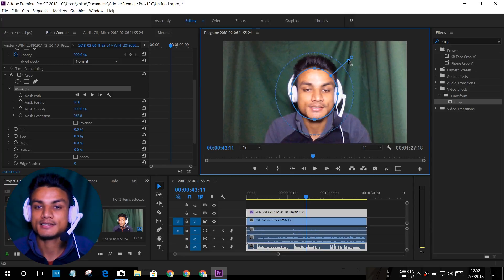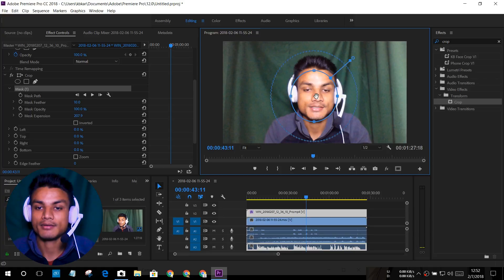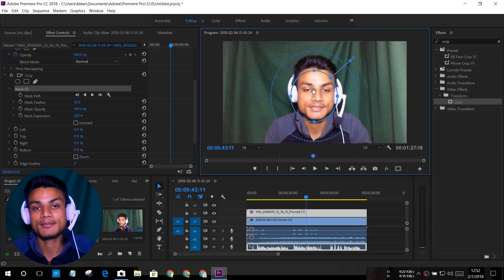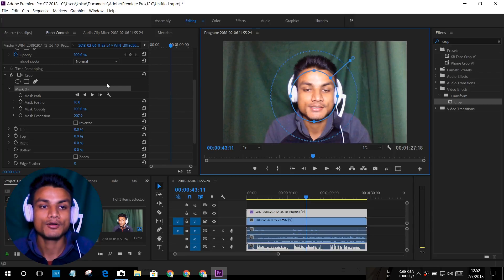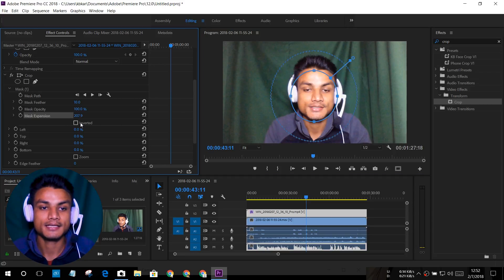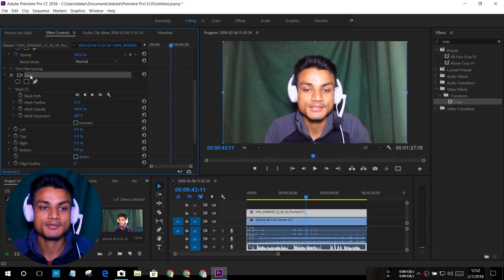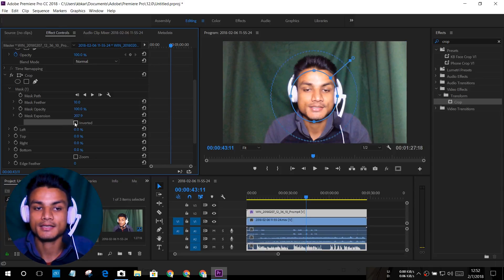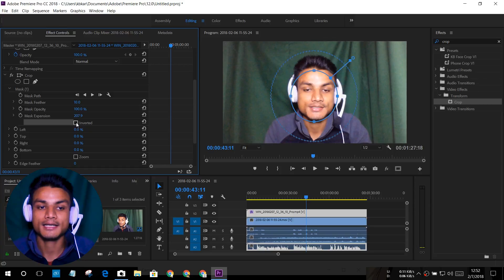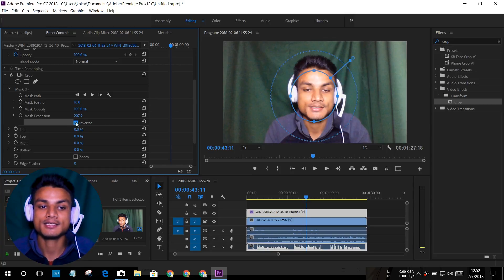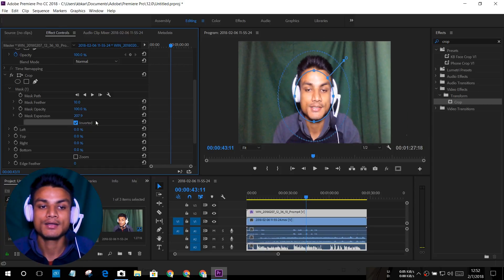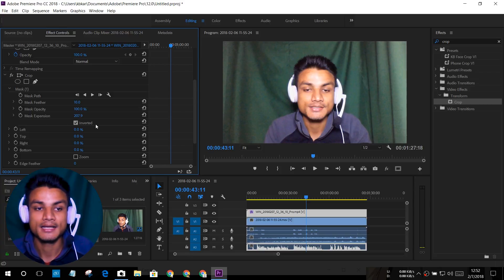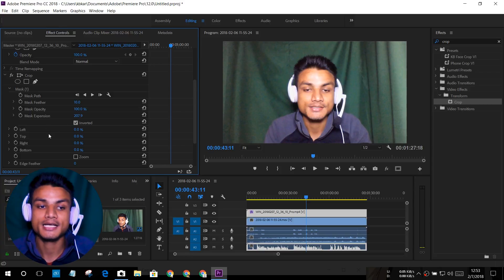Let's say I want this much of my webcam to be cropped. When I'm done adjusting the circle, go back to effect controls. As you can see in the crop section, below that there is one option called 'Inverted'. We have to check that. Once we check that, nothing happens because we have to change the value.